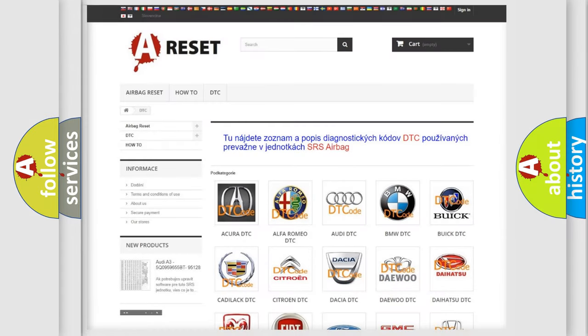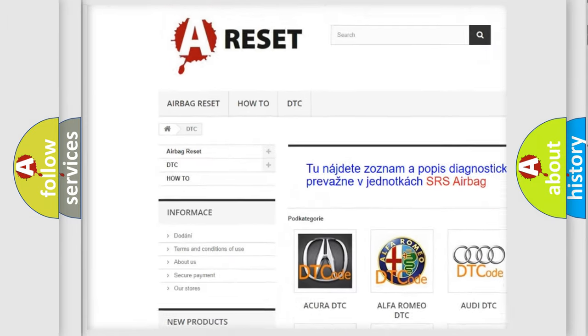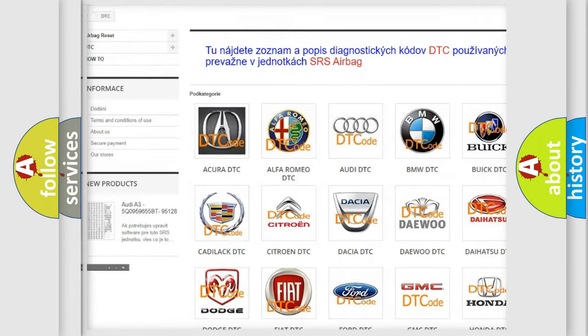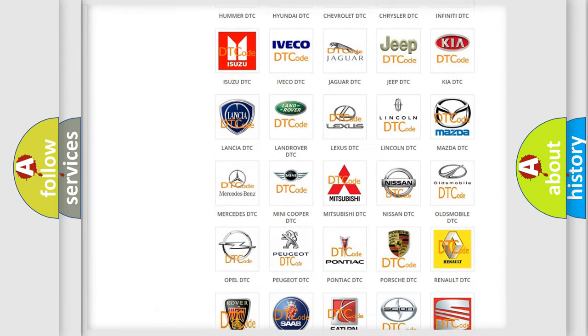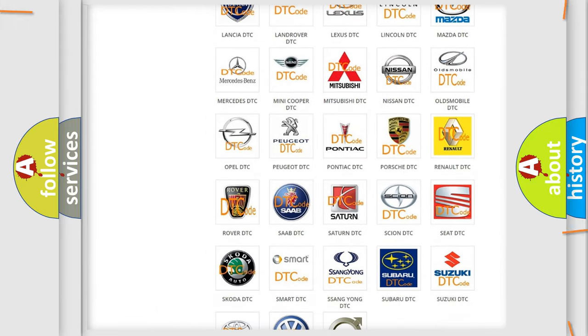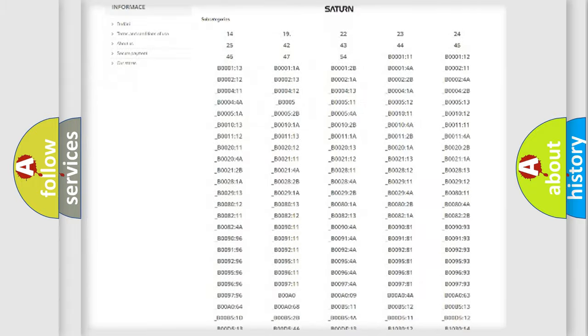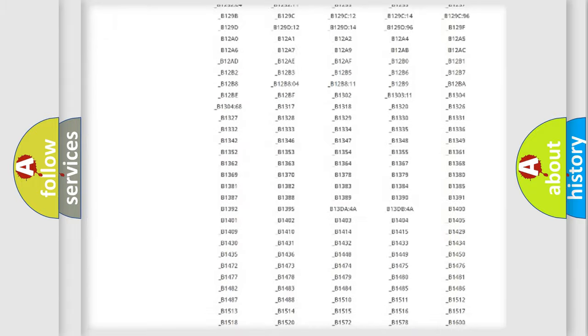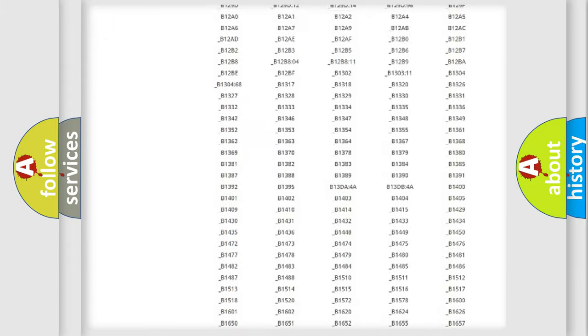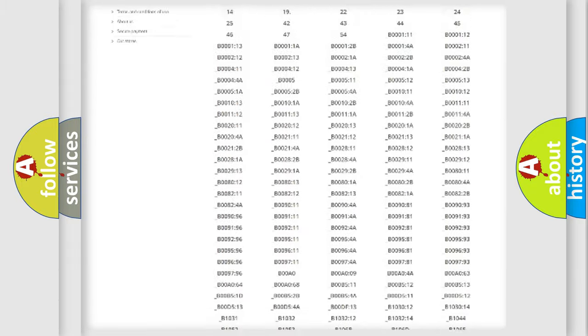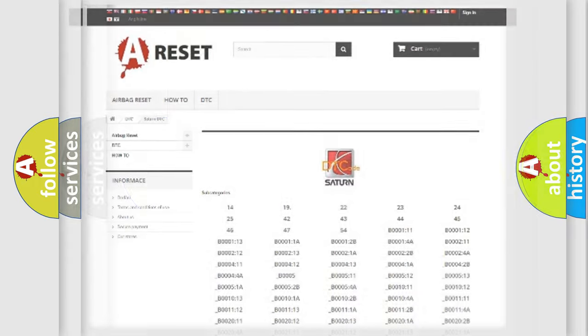Our website airbagreset.sk produces useful videos for you. You do not have to go through the OBD2 protocol anymore to know how to troubleshoot any car breakdown. You will find all the diagnostic codes that can be diagnosed in Saturn vehicles, and also many other useful things.